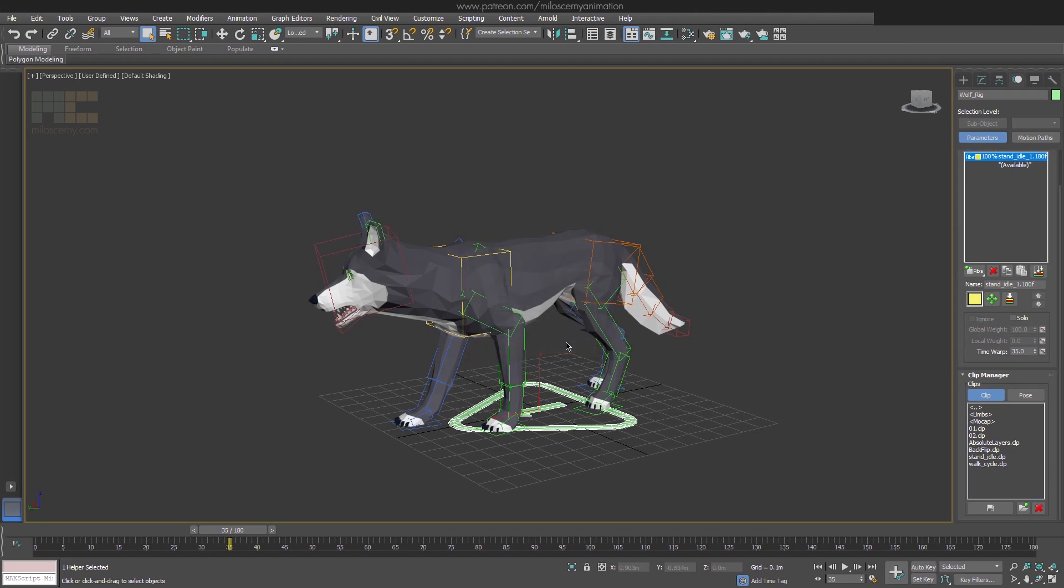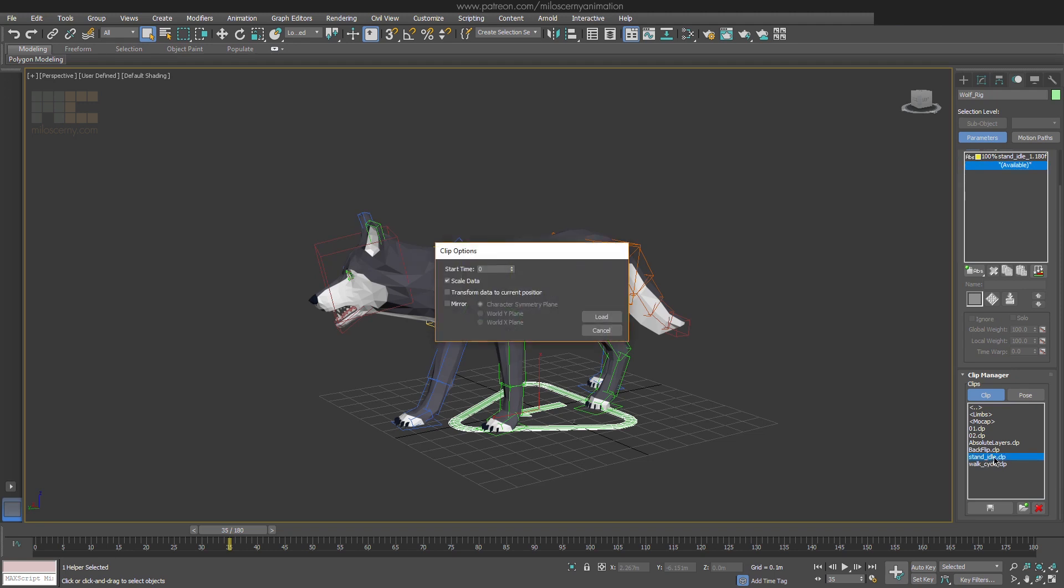After it is done, switch to new layer by selecting available here and just load the animation clip we have just saved. Here you can already see we have a mirror option for the whole clip loading. If we select that, you can choose from three options but let's keep it on default and hit load.